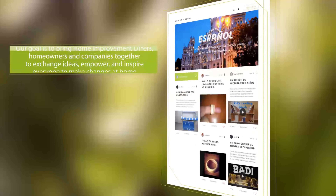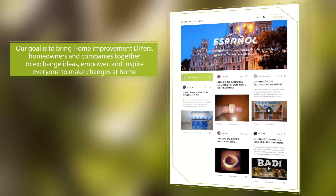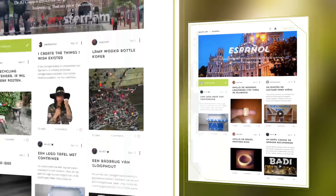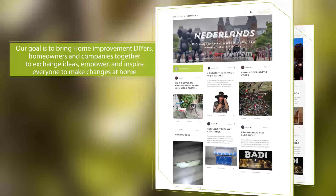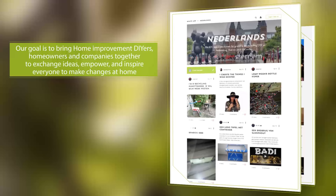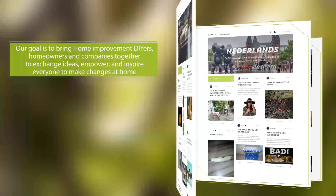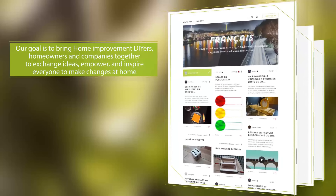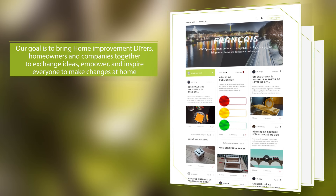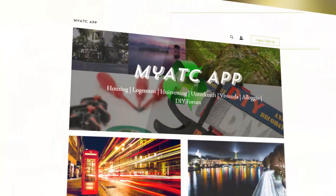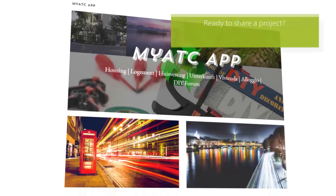Our goal is to bring home improvement DIYers, homeowners, and companies together to exchange ideas, empower, and inspire everyone to make changes at home. Here at ATC, we are taking care of sharing your ideas with the world.